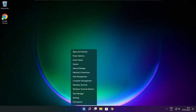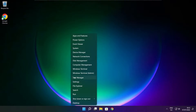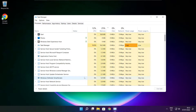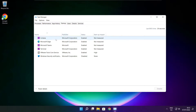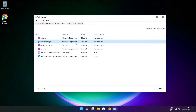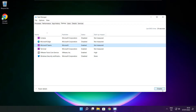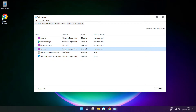Right click the start menu. Open task manager. Click startup. Disable unused applications. Close the window.